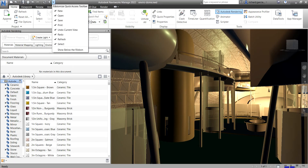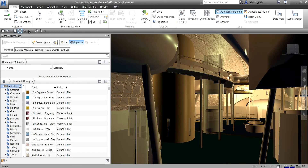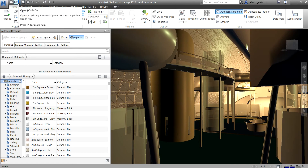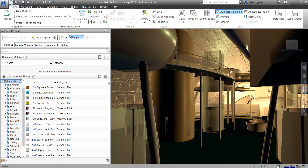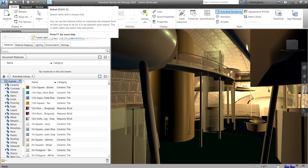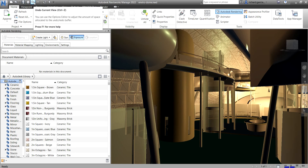You can also click that drop-down arrow and select 'Show Above the Ribbon' to reposition it. The Quick Access Toolbar displays frequently used commands such as creating a new file, opening a file, saving, printing, undo, redo, refresh, and select. You can add an unlimited number of buttons to the Quick Access Toolbar; buttons are added to the right of the default commands.